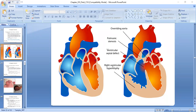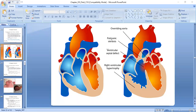So there are four types of congenital problems in tetralogy of Fallot: one is right ventricular hypertrophy, one is ventricular septal defect, the third is pulmonary stenosis, and the last one is called overriding aorta.